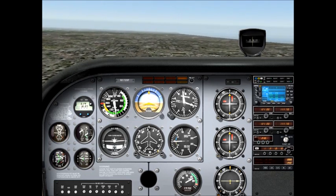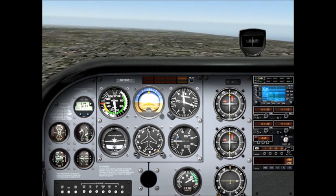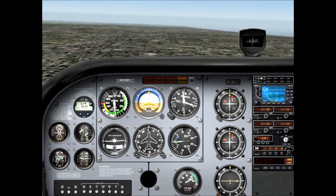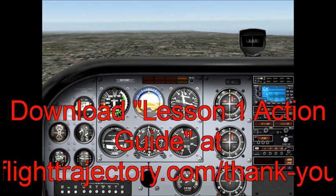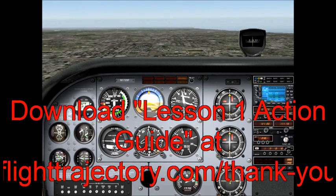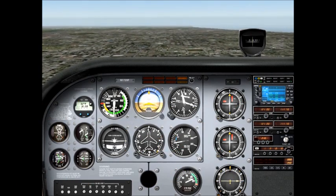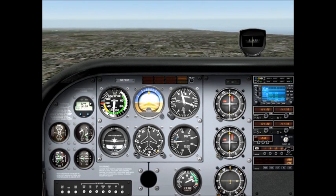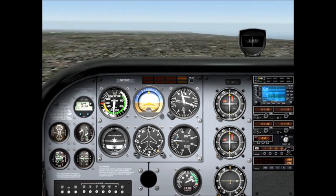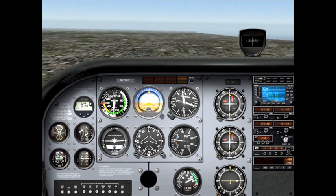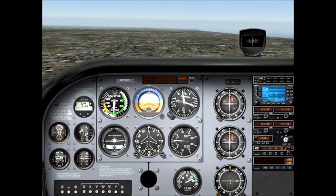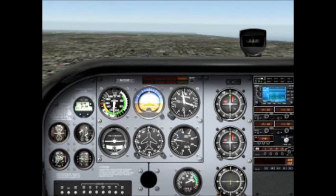Now that you've watched me do all these maneuvers, I want you to open up Microsoft Flight Simulator, X-Plane, or whatever simulator program you're using, and practice all these maneuvers. I've included a task list in the e-book: straight and level flight, climbs, turns, and descents. Practice until you can hold your altitudes within 100 feet of desired and your headings within 10 degrees of desired. I hope you've enjoyed watching this — don't forget to check out our website at flighttrajectory.com for more information, new products, and updates. Happy flying!